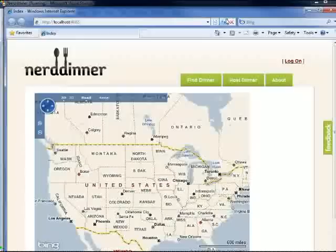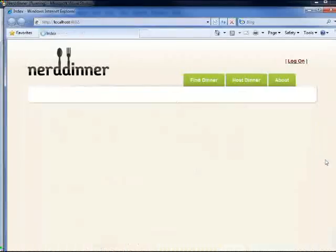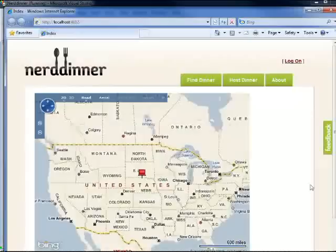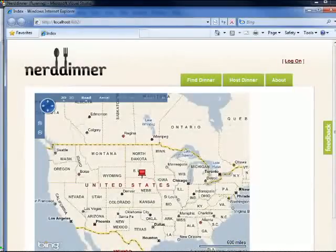There we go. And now if I refresh it, I should get a nice pin. Yep, that's what I want. All right, well the pin's groovy.